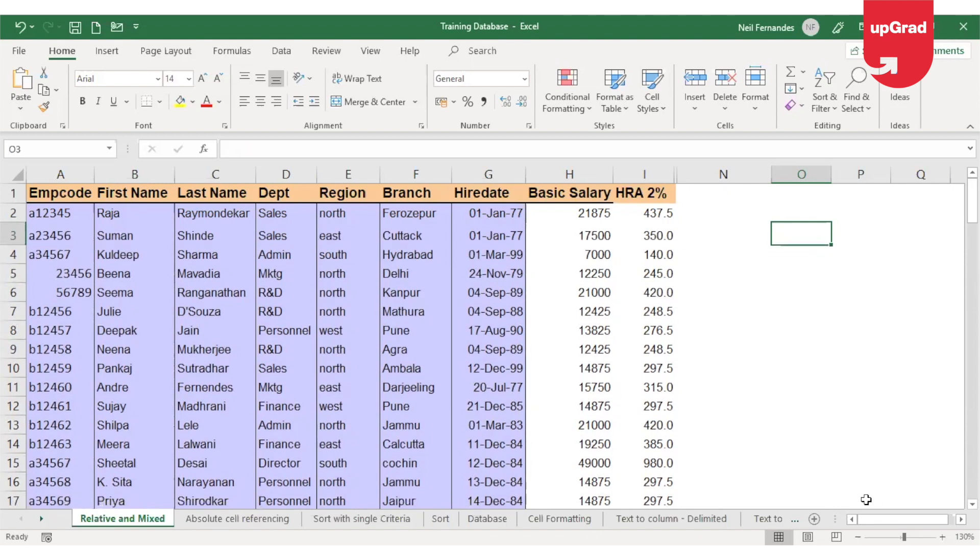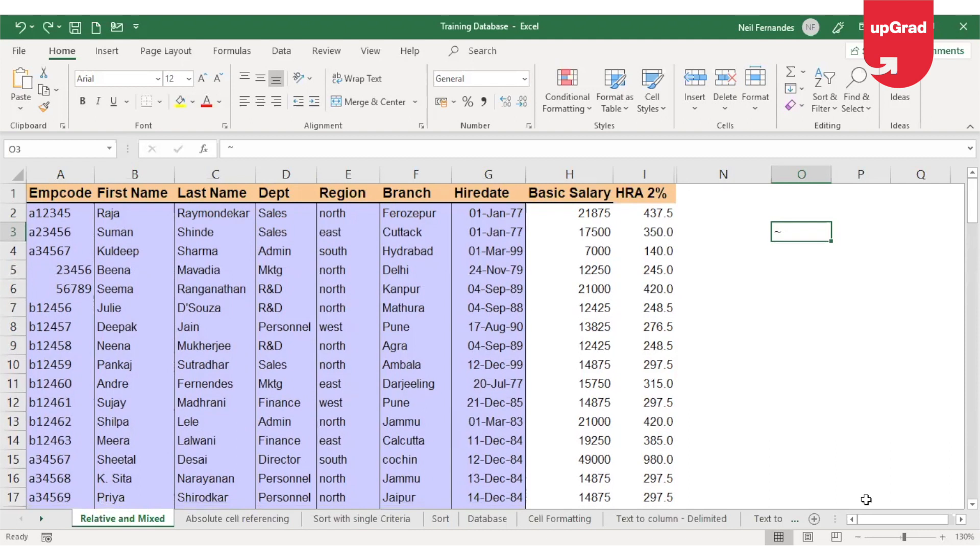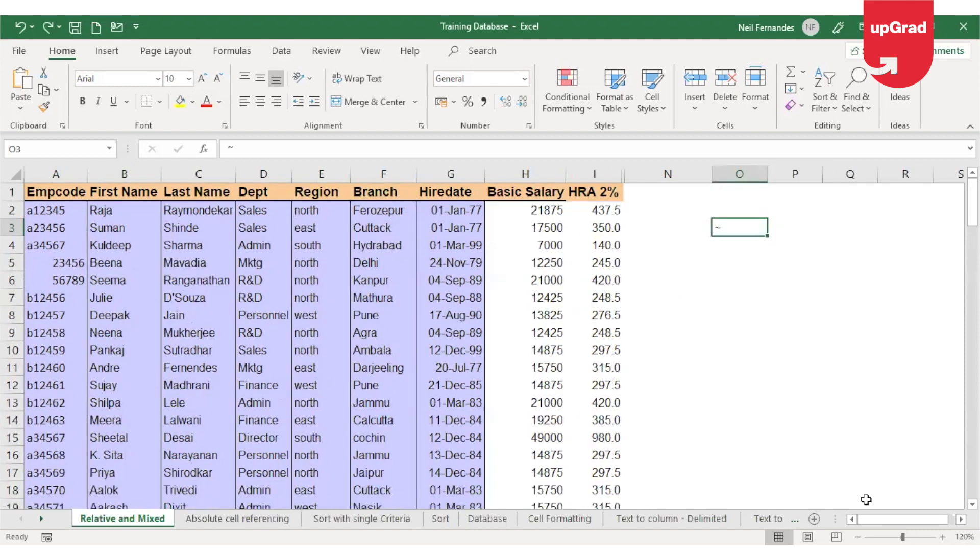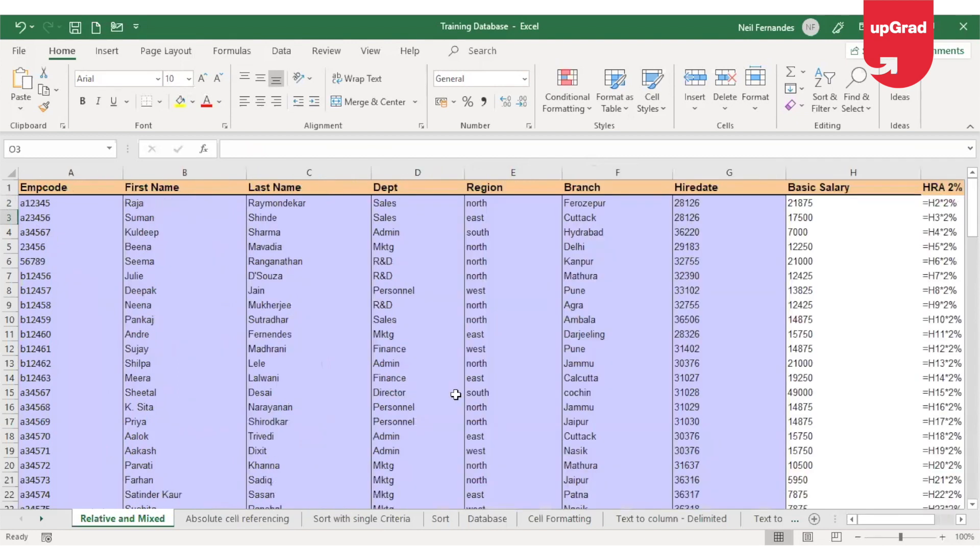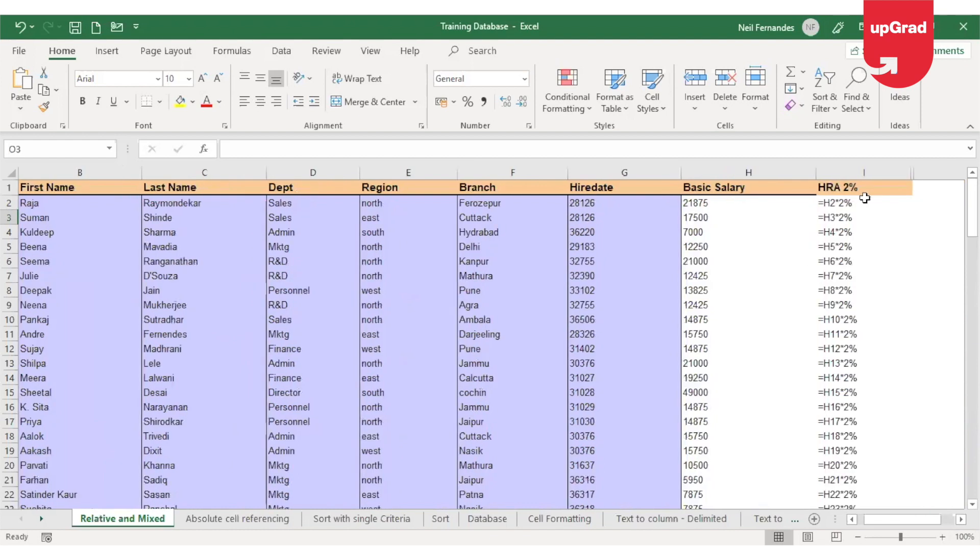Moving back, I'll zoom it out again. Moving back to our sheet, I am now pressing Control and Tilt so that you can see the formula only on the cell. You will see that all the formulas are displayed here.